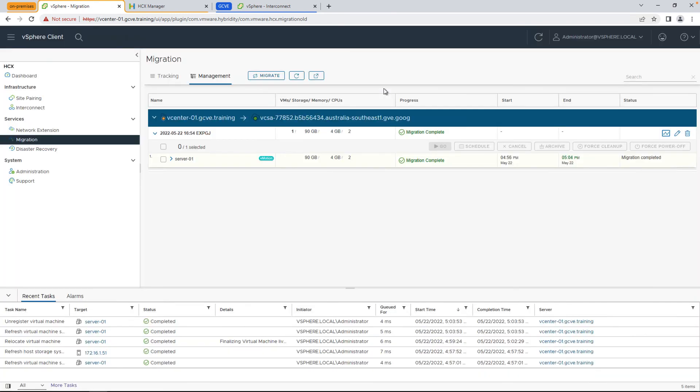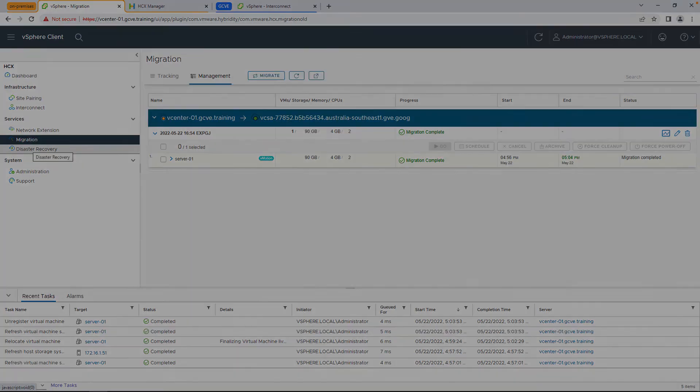Awesome. Congratulations. You've just completed the video series around HCX migration and just migrated your first virtual machine from your on-premises environment to the cloud with zero downtime. For more tips and tricks, check out the rest of the videos in this series, and thanks for watching.